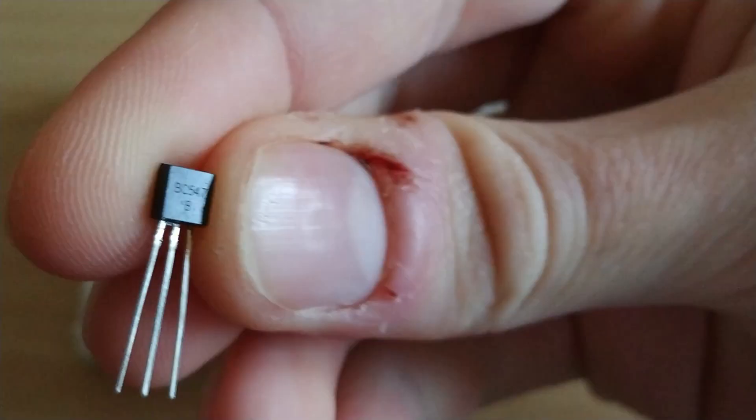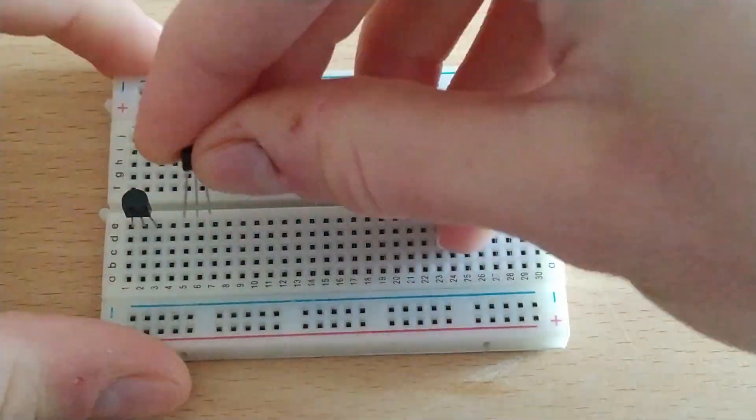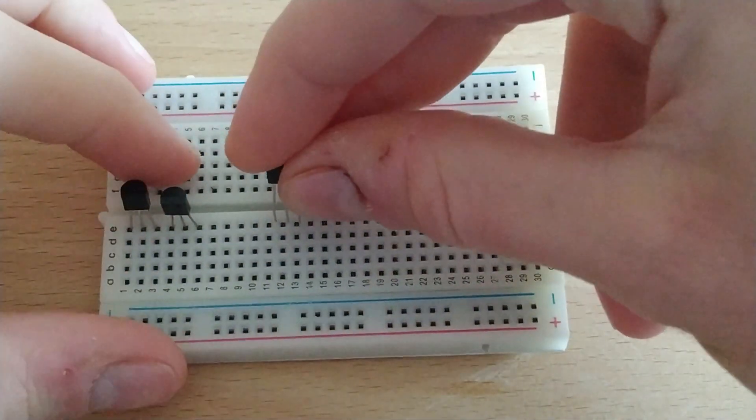We will place the 6 transistors BT 547 on the protoboard.